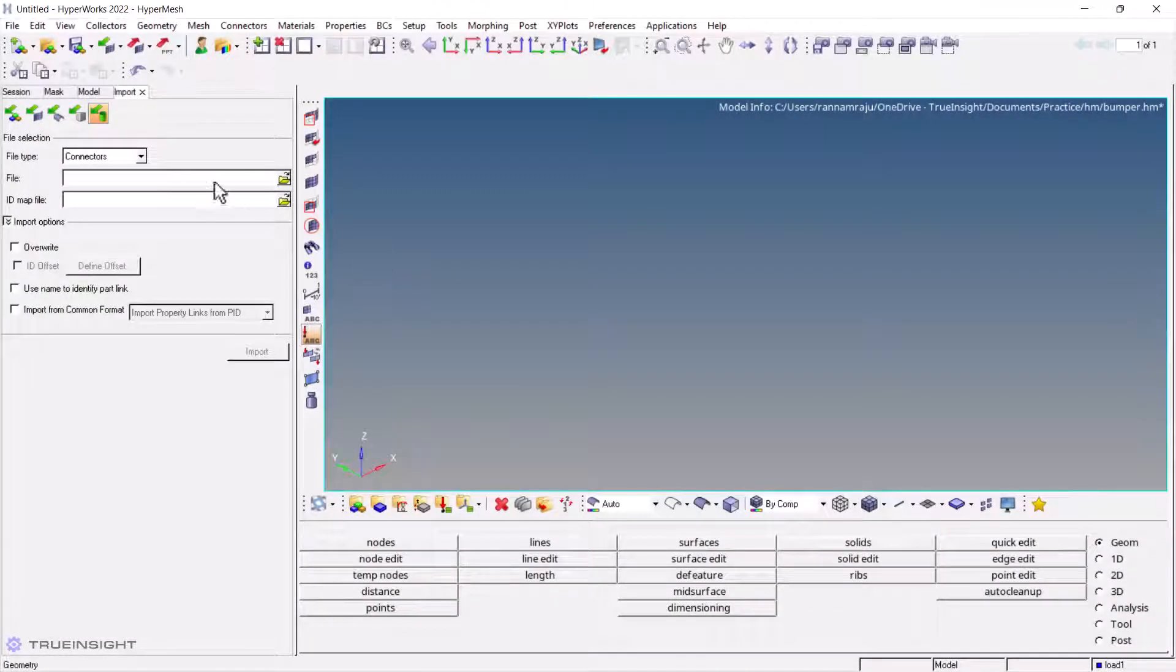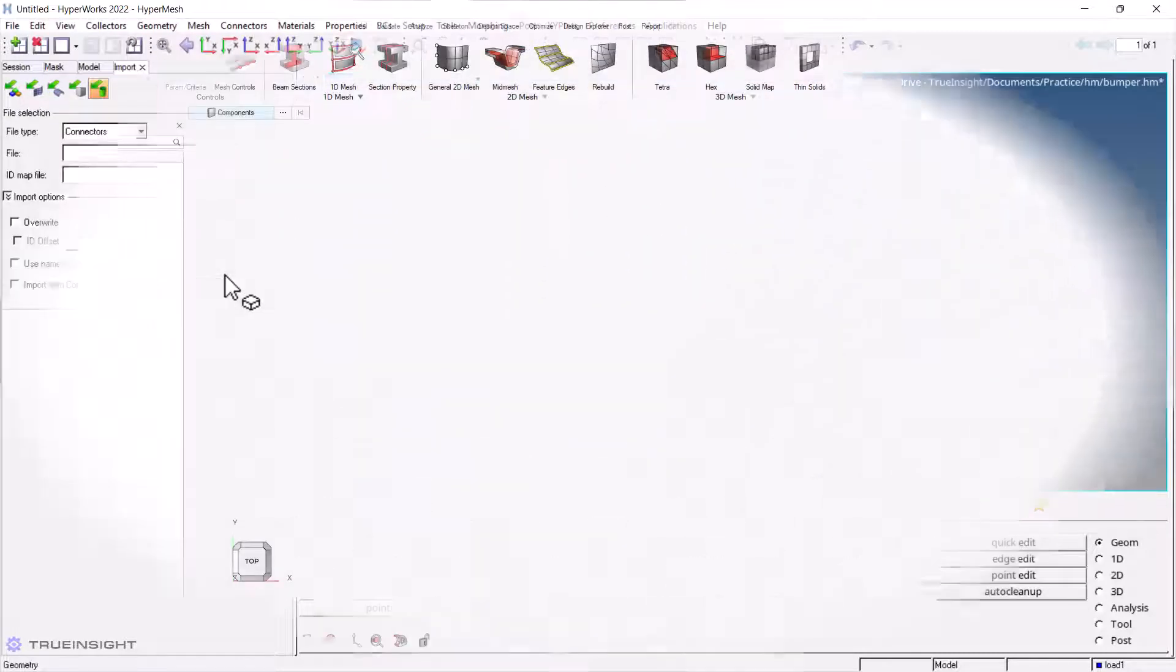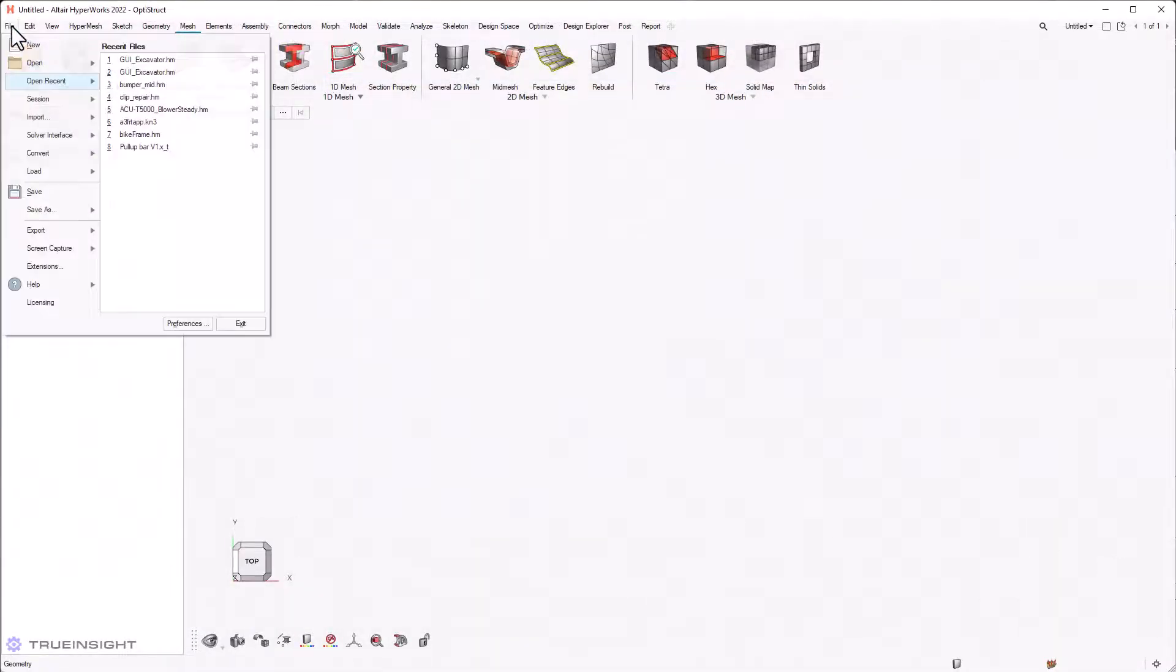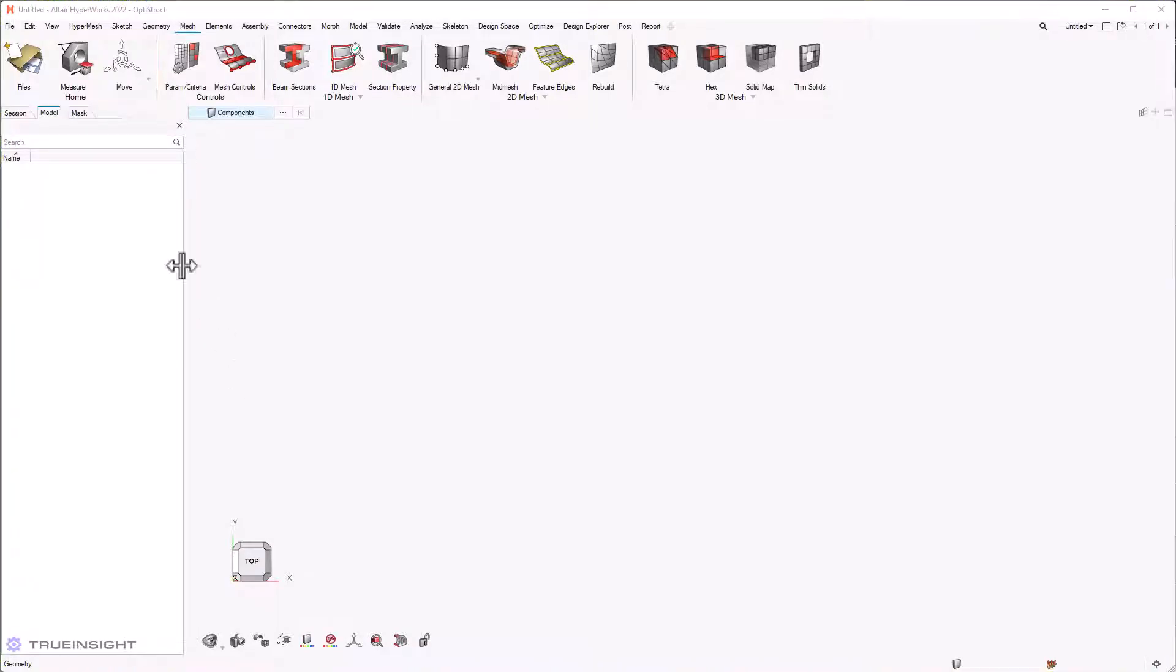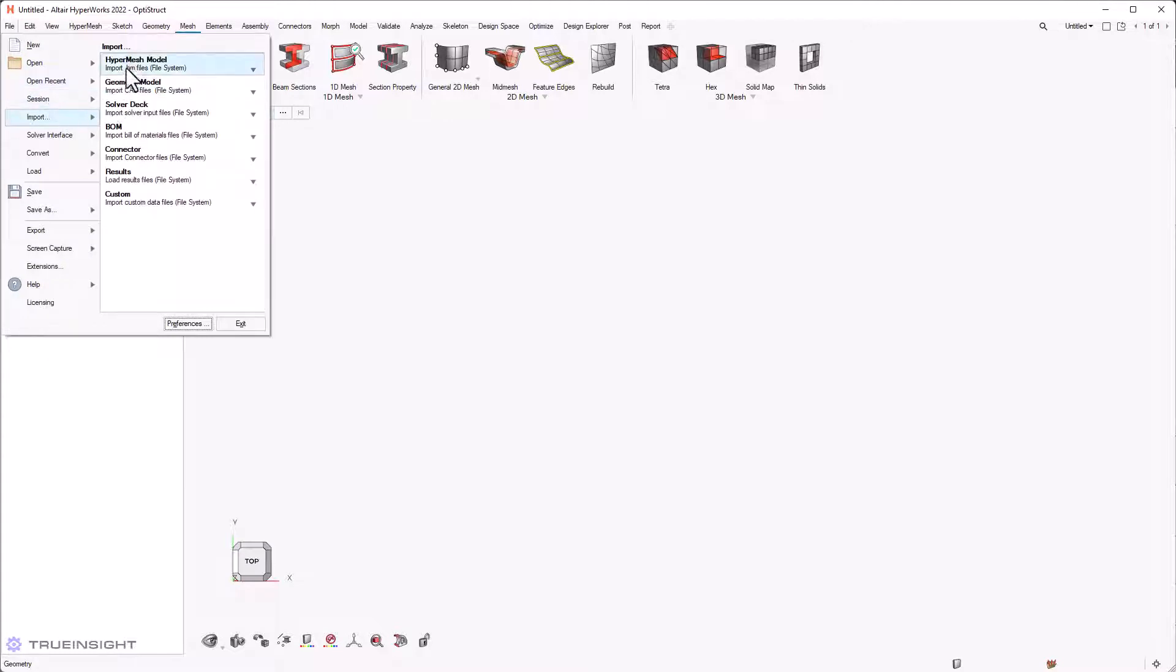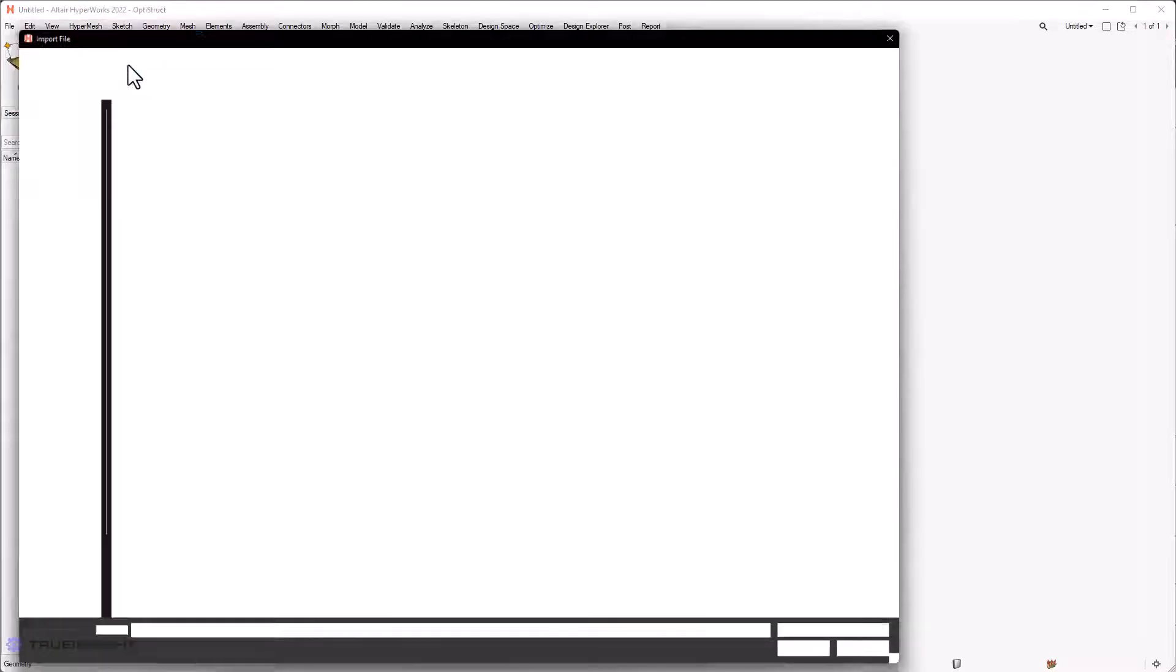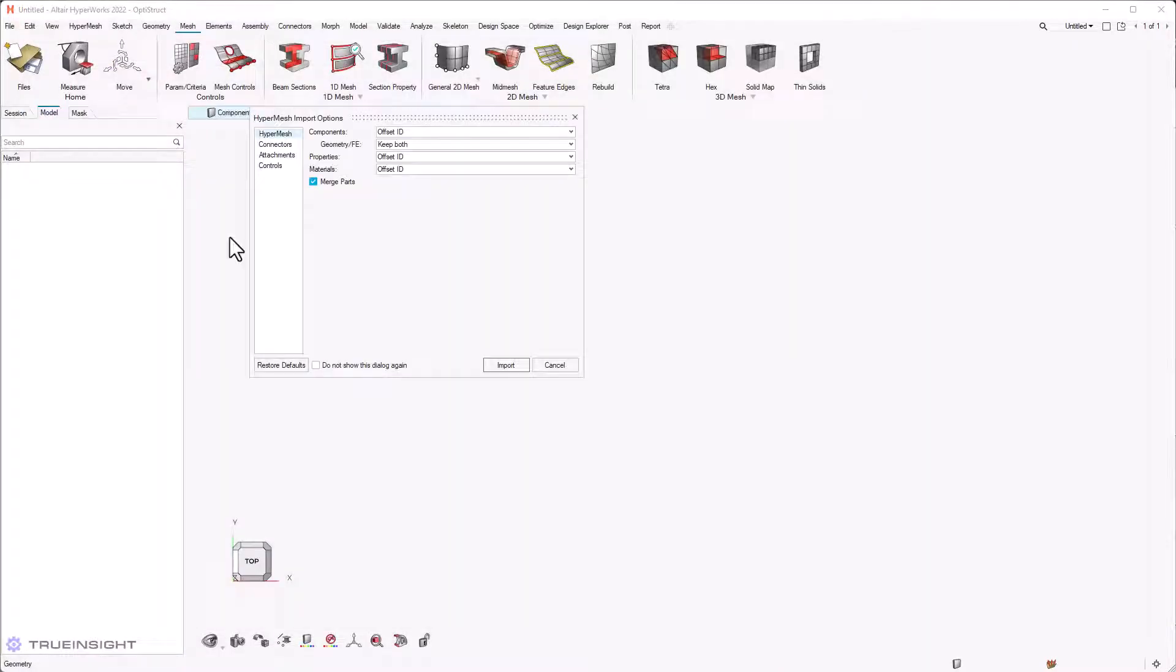The standard toolbar controls the basic operations of HyperMesh Classic, but with the new interface, the user can perform all the basic functions from the file menu as well as the home menu in the ribbon. Let's import a model from file, import, HyperMesh model and browse for the file we want to open.